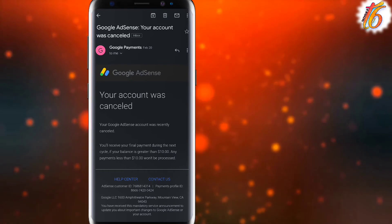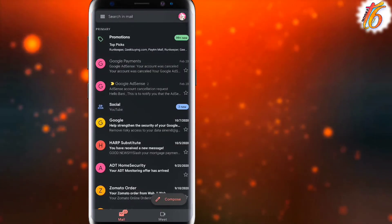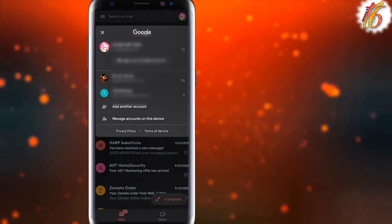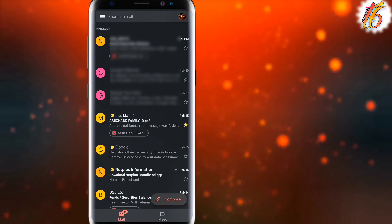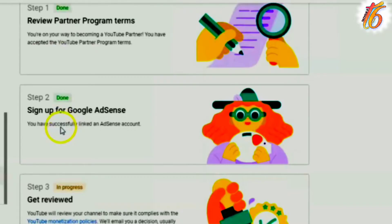After my account was cancelled, the second step was shown as in progress. Two days later, my account was successfully created with a new email ID.